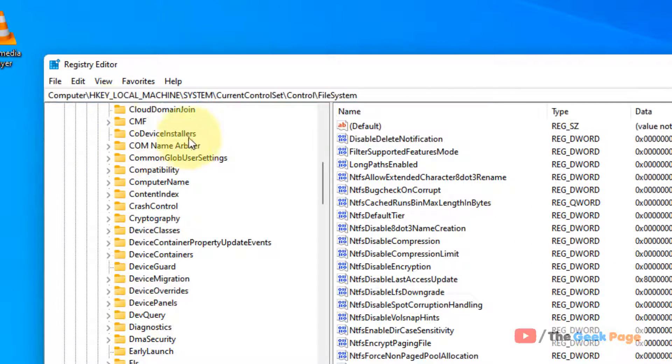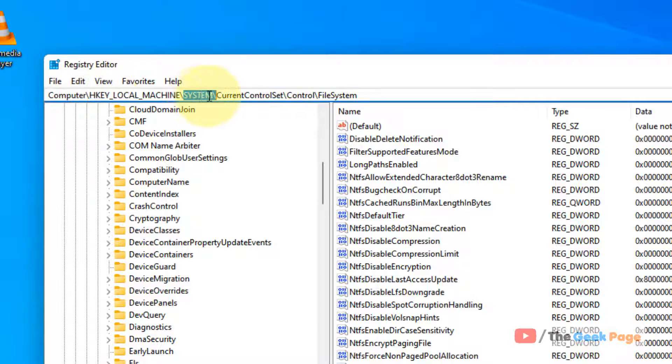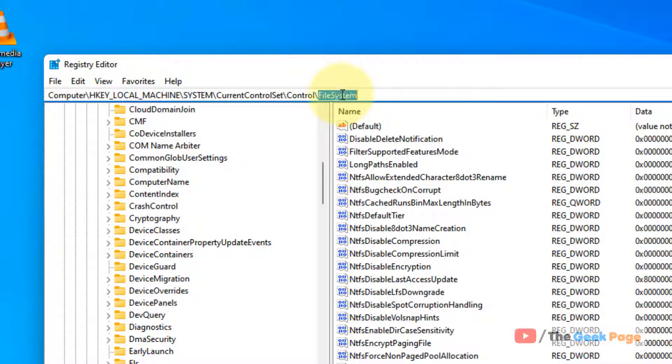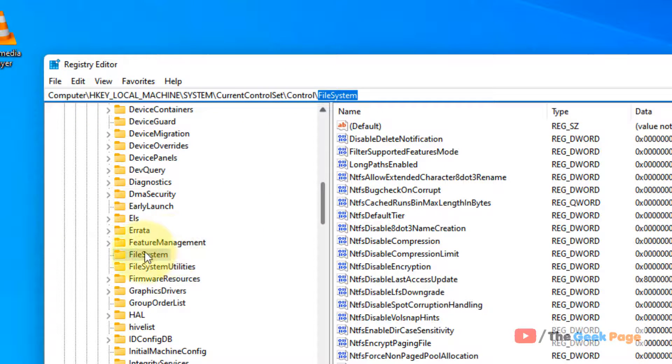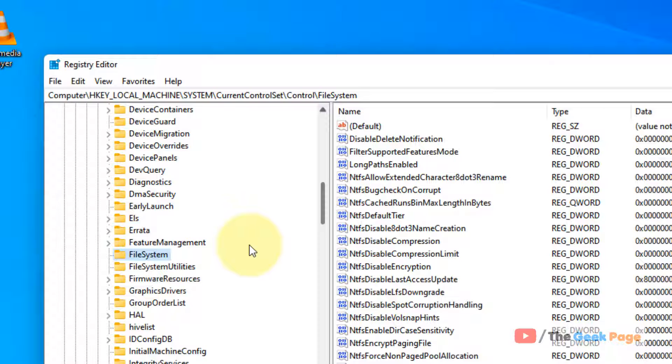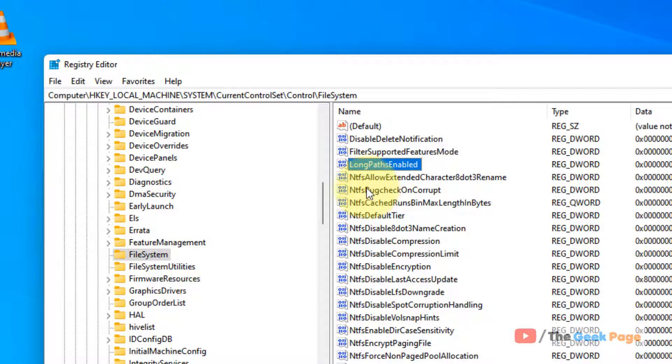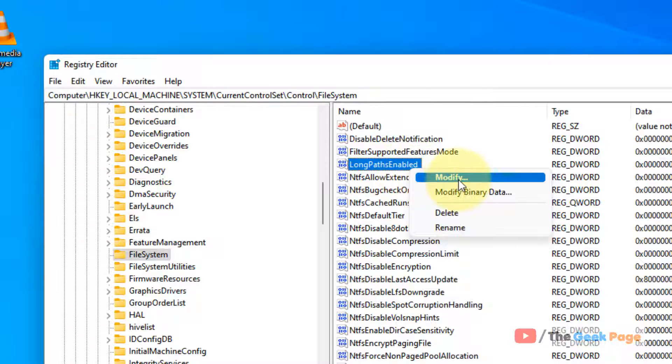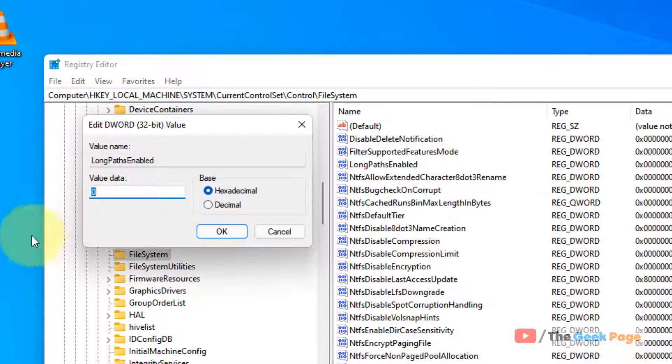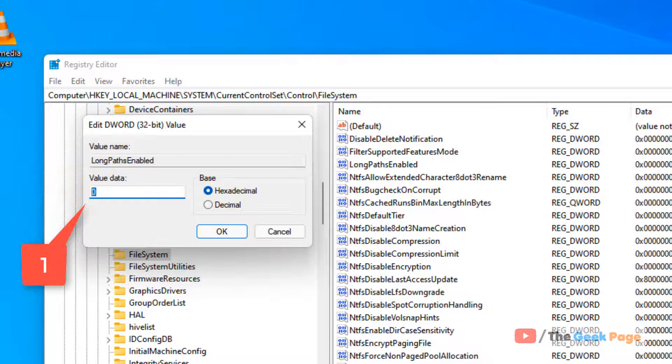HKEY_LOCAL_MACHINE, SYSTEM, CurrentControlSet, Control, and FileSystem. Once you reach FileSystem from the left, on the right side locate 'LongPathsEnabled.' Right-click and choose Modify, and change the value data to 1.